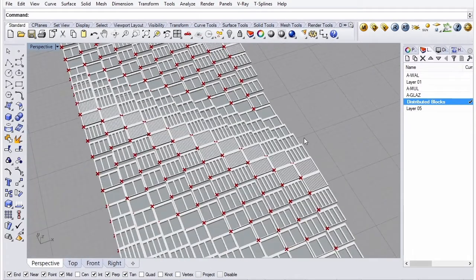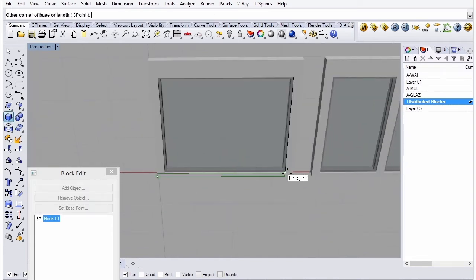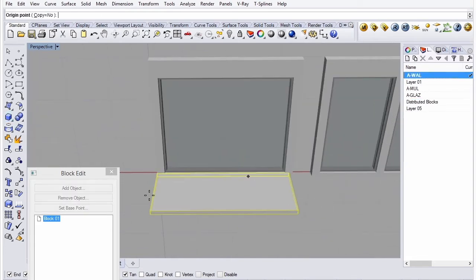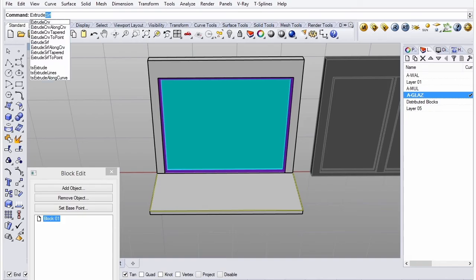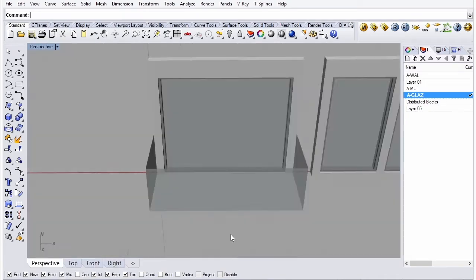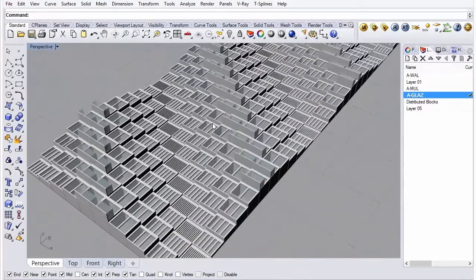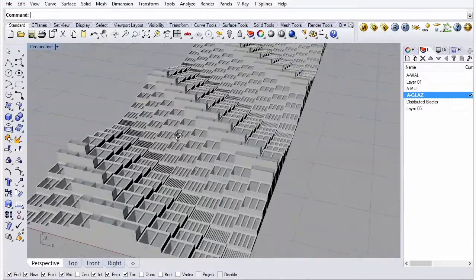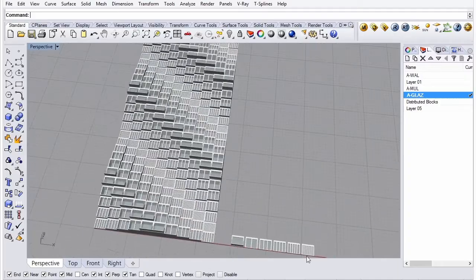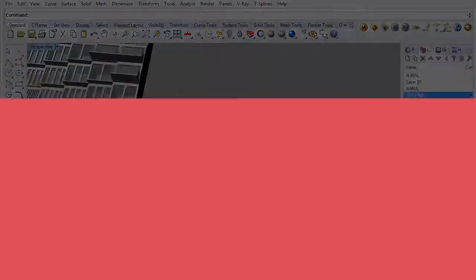So this is going to be a good introduction into combining Rhino modeling with Grasshopper optimization and distribution, which is getting the best of both worlds and it's going to be really useful in practice.